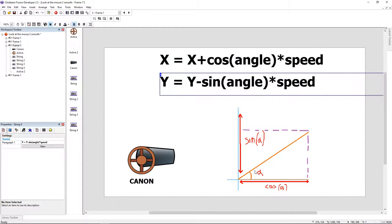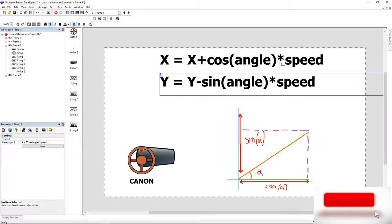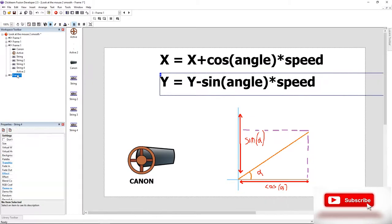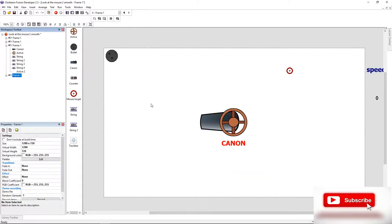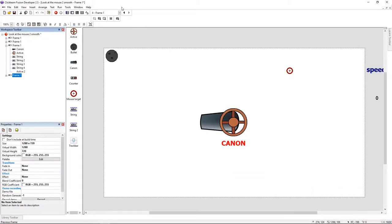This way we can move the bullet with a constant speed. Sine is going to give us the Y movement, and cosine is going to give us the X movement.